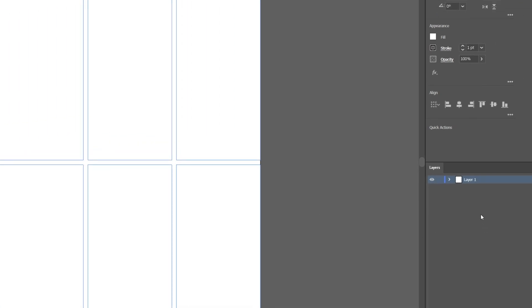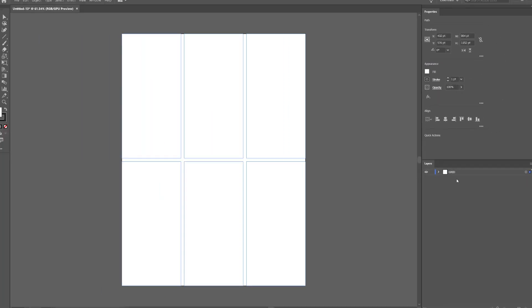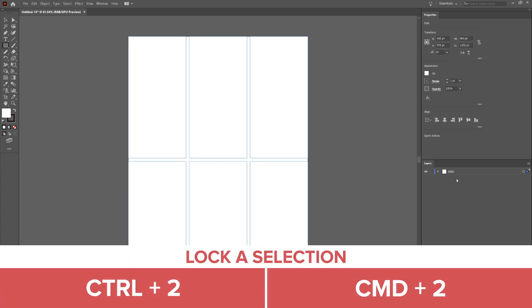Just to help with organization, I'm going to click on my new layer and label it Grid or Guide. Now I can lock my grids and guides so I can turn them on and off while designing.